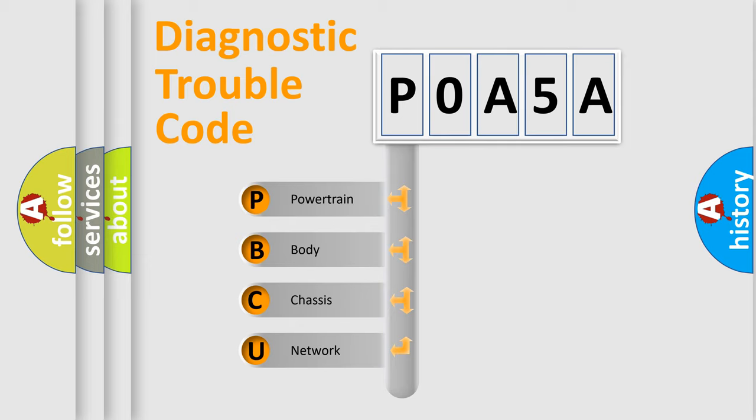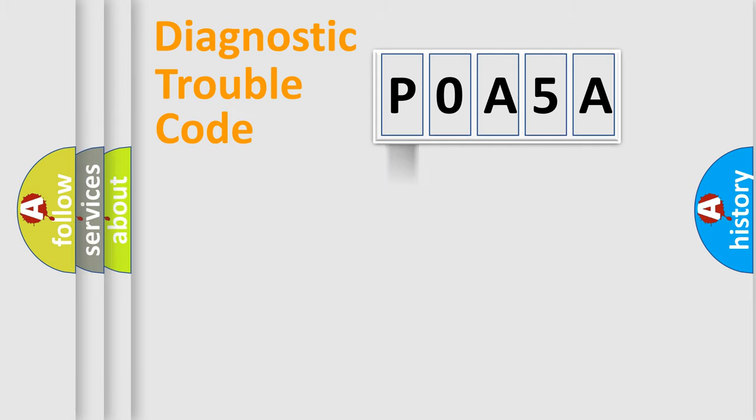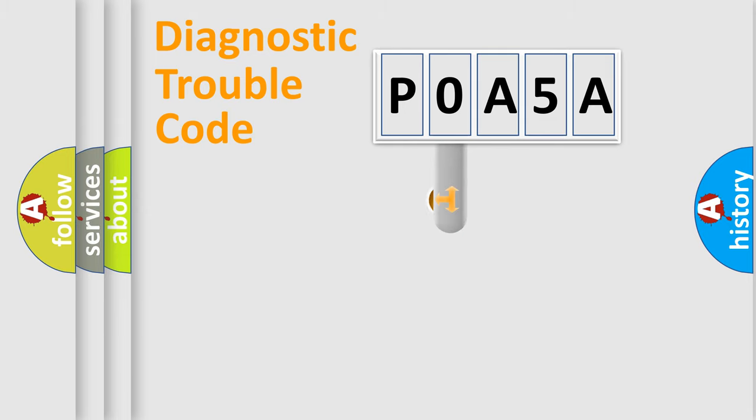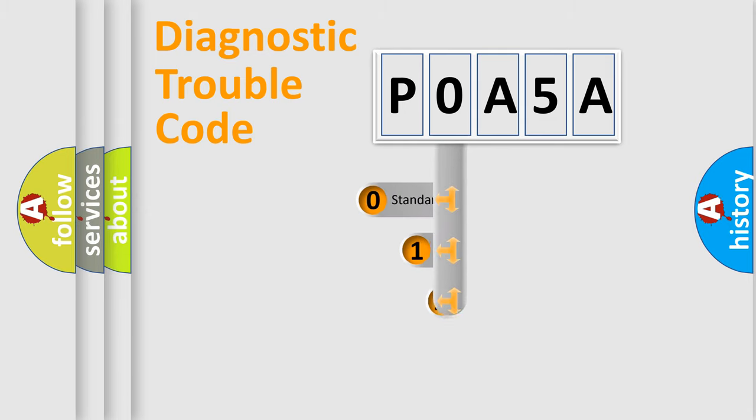We divide the electric system of automobile into four basic units: Powertrain, Body, Chassis, and Network. This distribution is defined in the first character code.